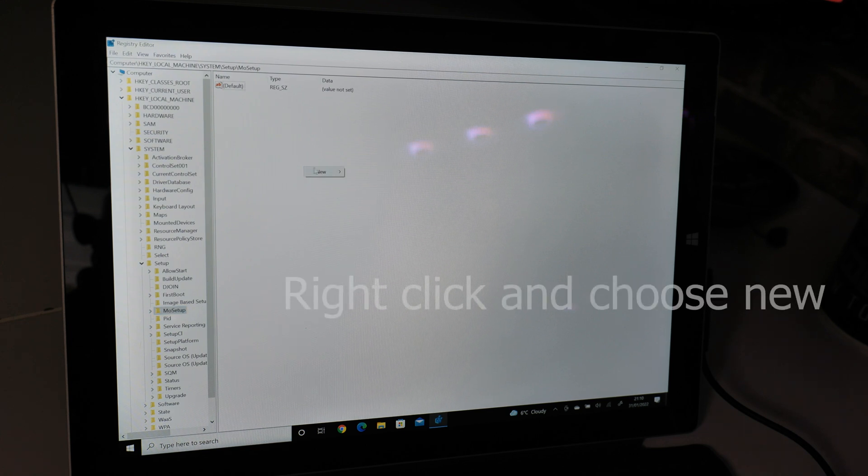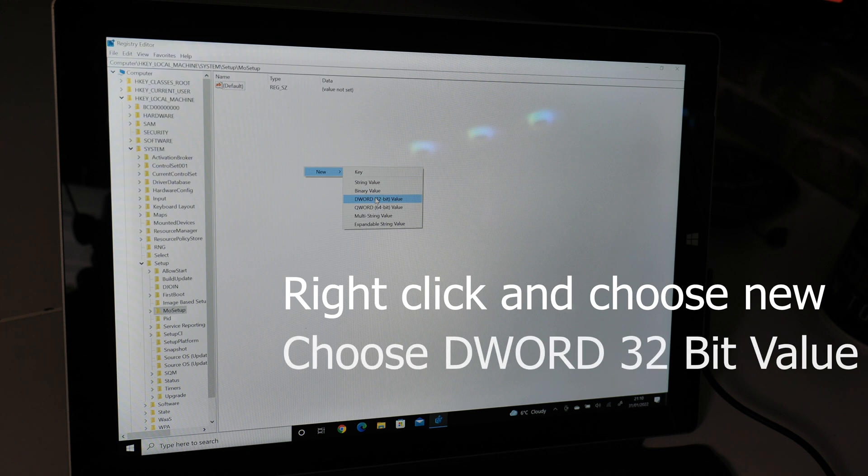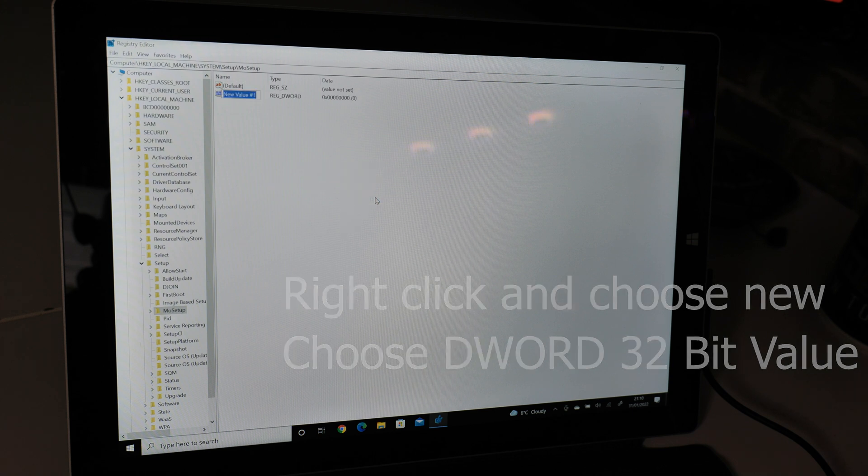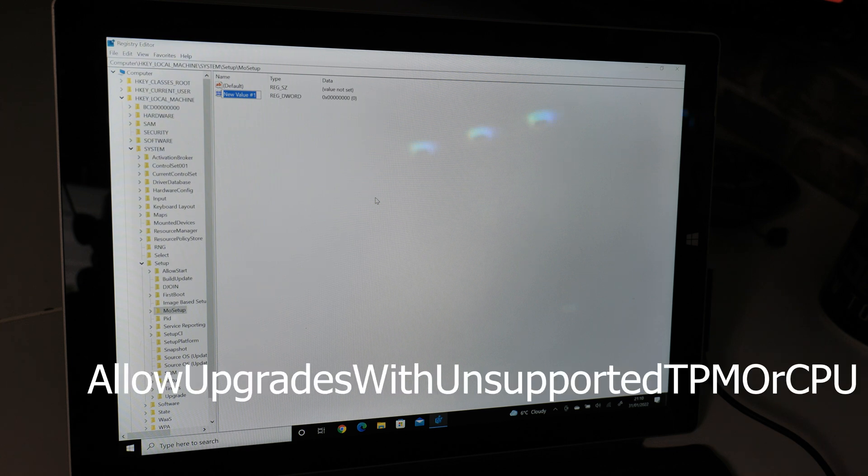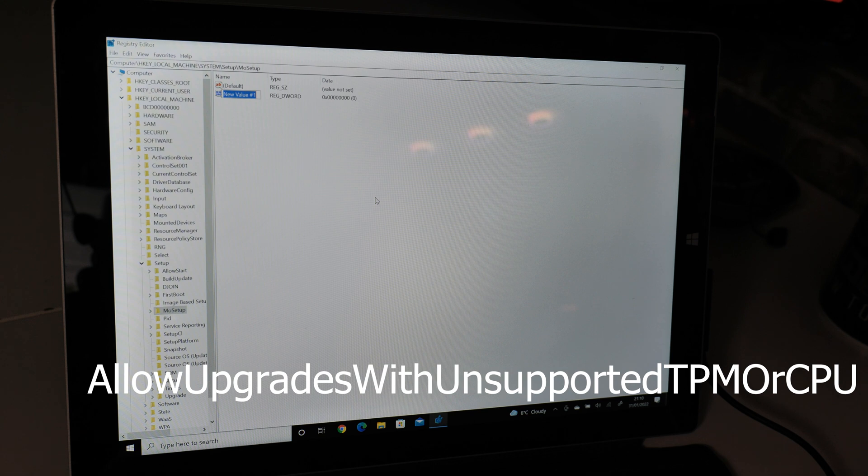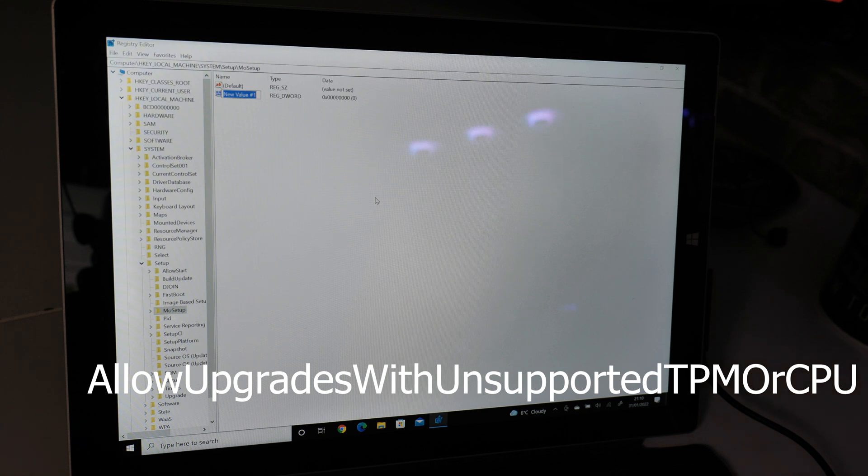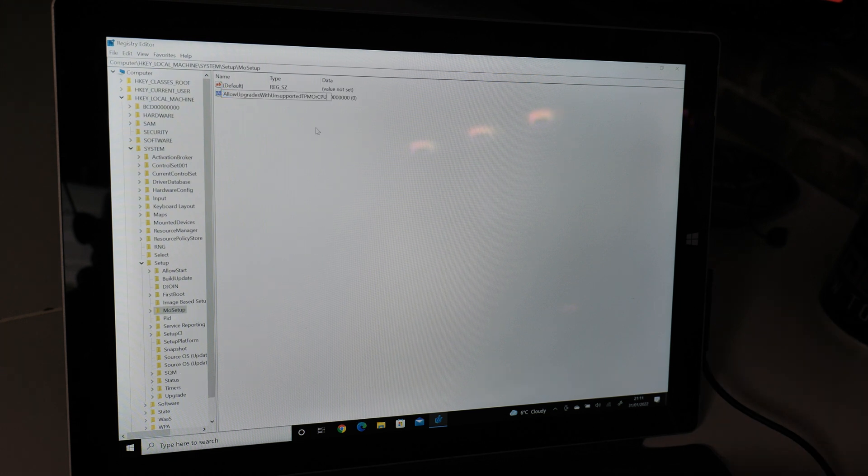So what we're going to need to do is create a new value. We're going to right-click, choose New, and choose a 32-bit value, the DWORD 32-bit value. There's a really long name to this so I'm going to put it on the screen so you can either copy and paste it. I'll put it in the video description as well so all the instructions will be there.